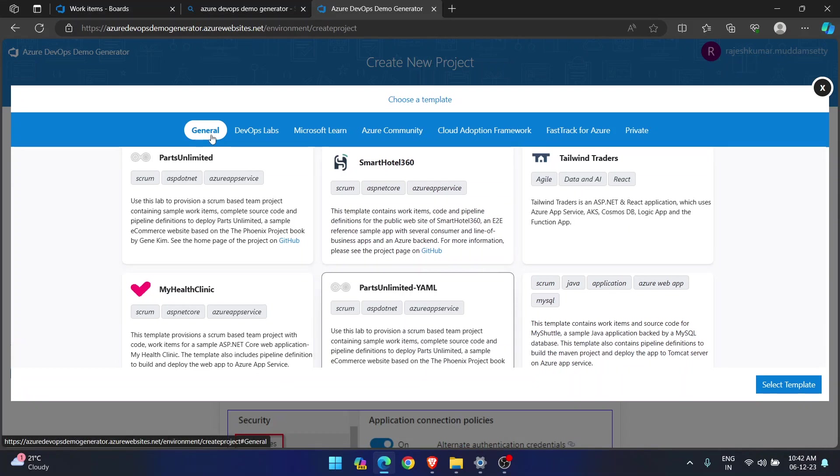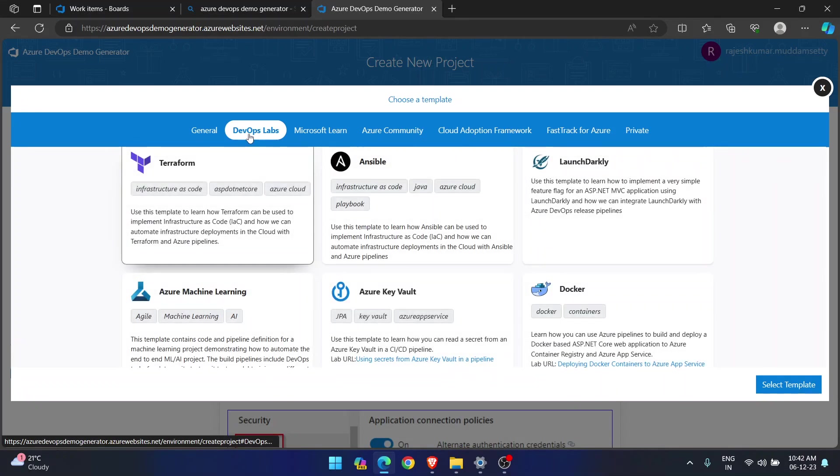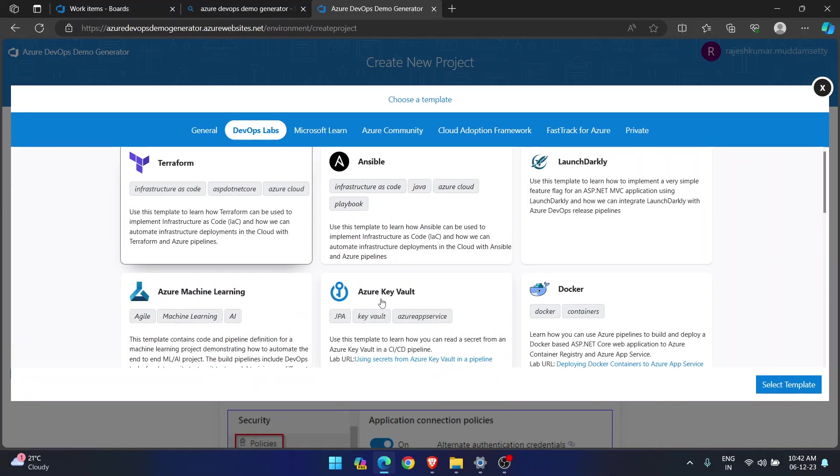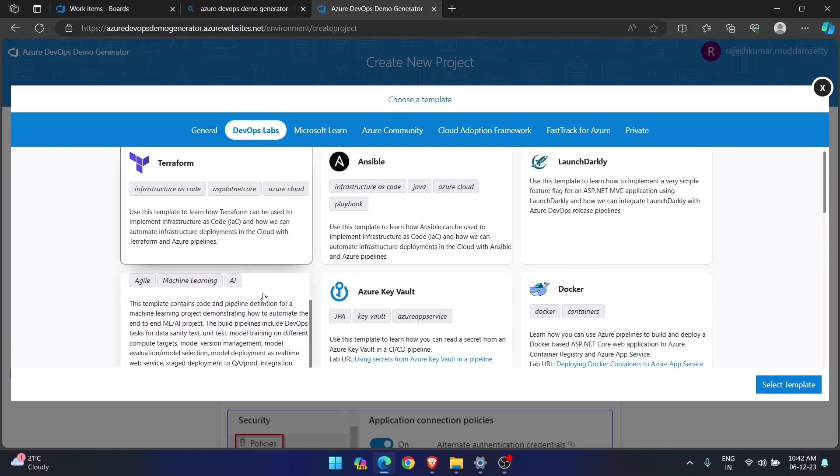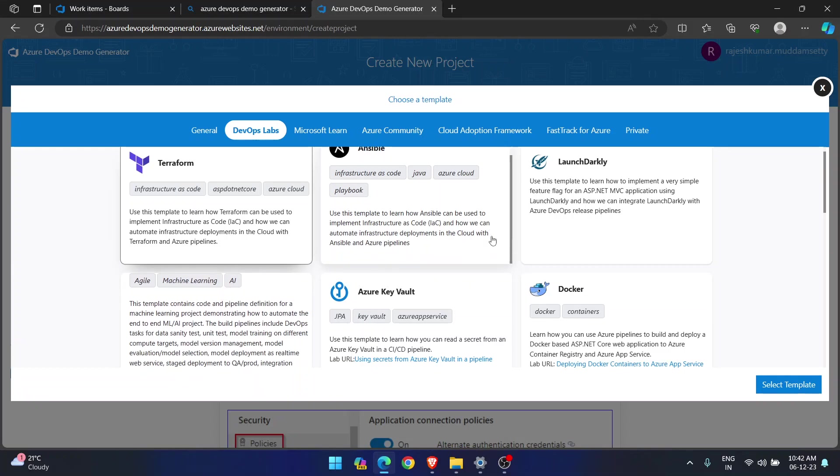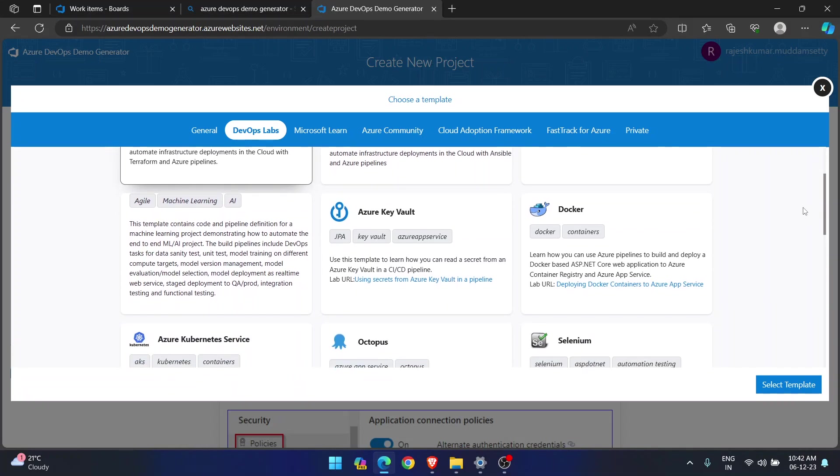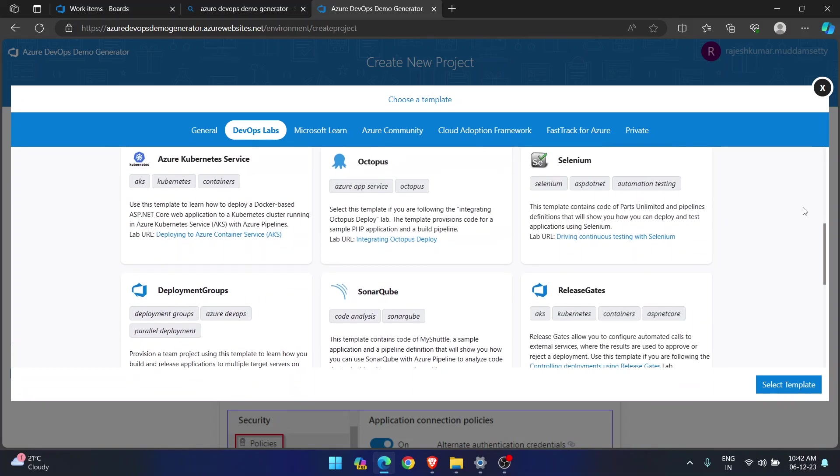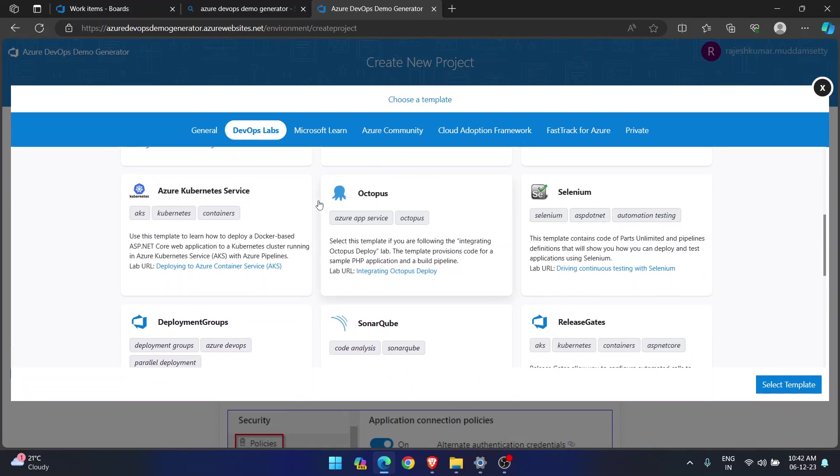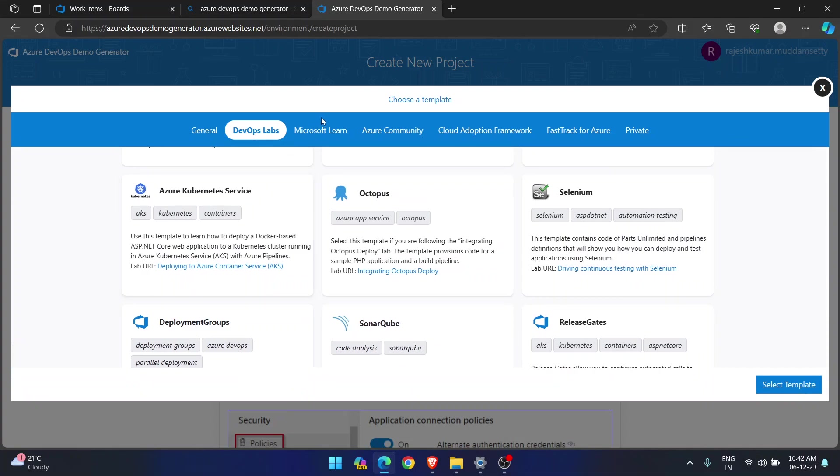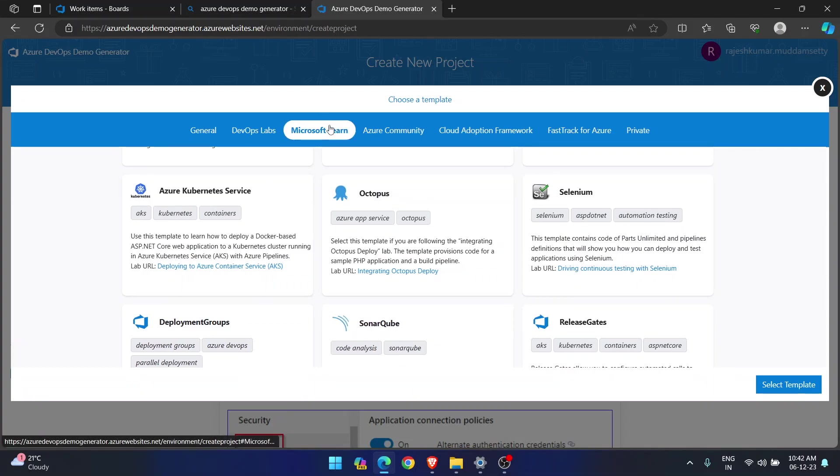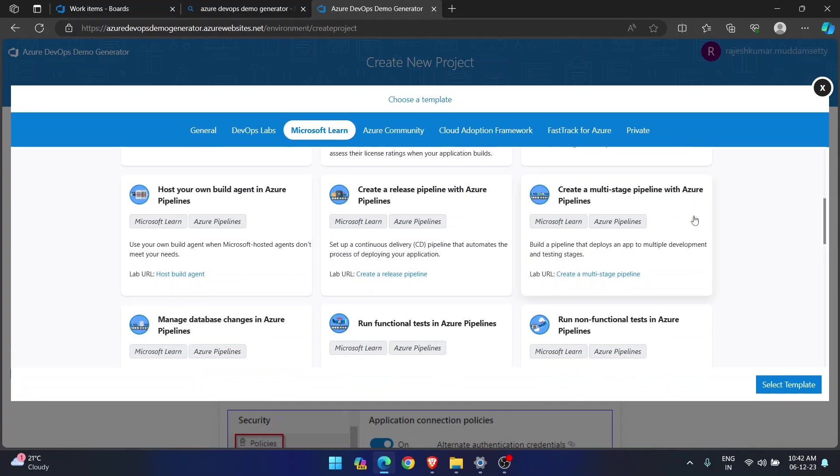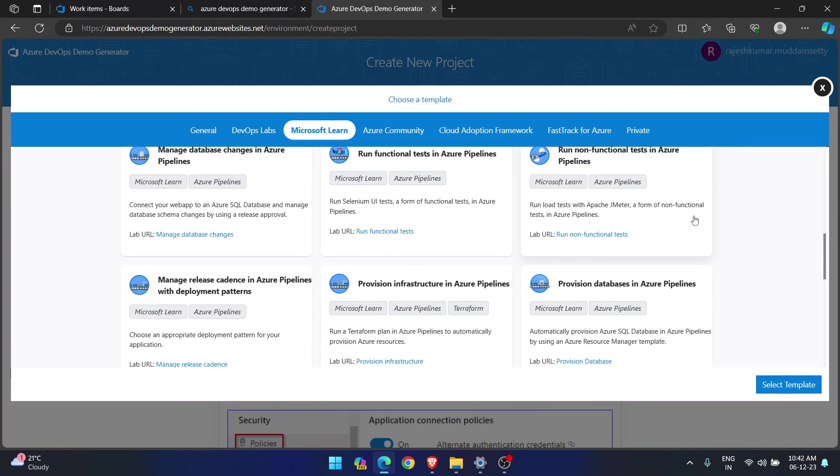You have many templates category wise. See, this is general. This is DevOps Labs. Whereas, in DevOps Labs, you can see a Terraform project, Ansible project, Key Vault project, Docker, Machine Learning. And there are many. See, if you see the scroll bar, I am scrolling. See, Selenium, Octopus, even you have something for Azure Kubernetes also. Azure Kubernetes also. And if I go to Microsoft Learn, there are many.